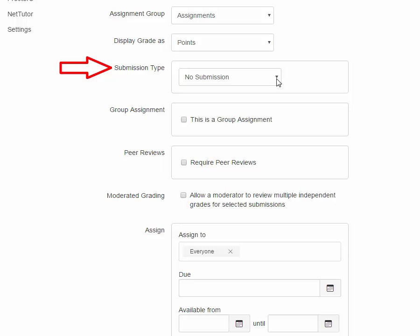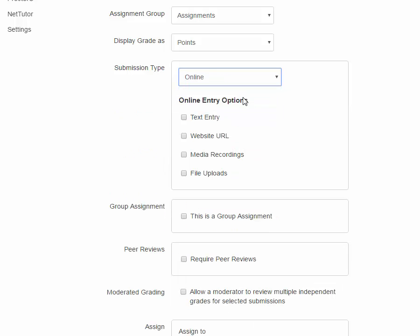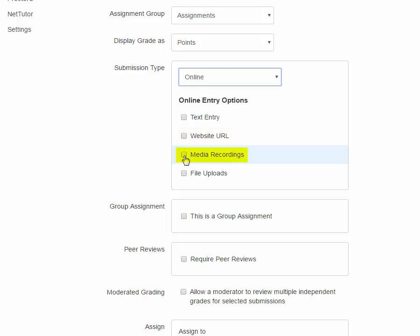Now this one is very important. This drop-down menu gives you no submission, online, on paper, or external tool. Let's go ahead and choose online for our purposes. And that opens up another set of options. You can choose text entry where the student will simply enter it into a text box in Canvas. You can tell the student to build something in a website and submit it via that. Or media recording, where the student does a media recording and uploads it into Canvas. Or a file upload, such as a paper in Word format or PDF. I'm going to choose file upload.